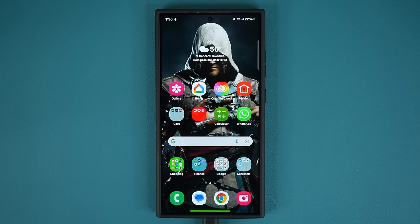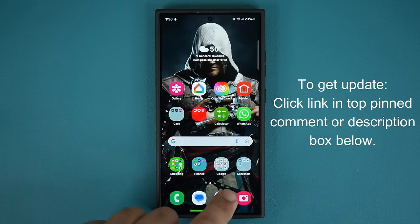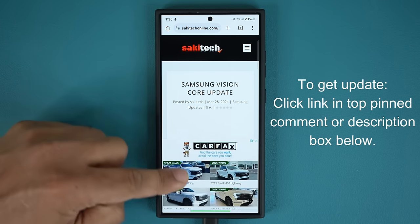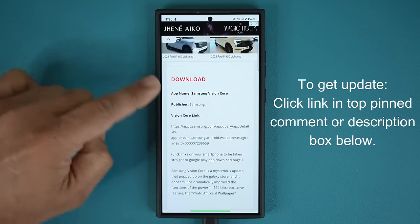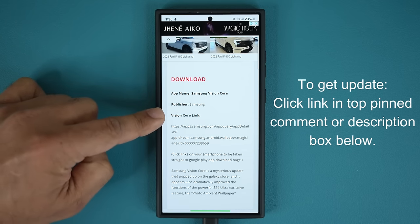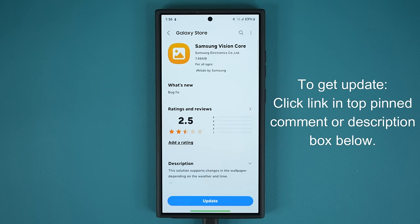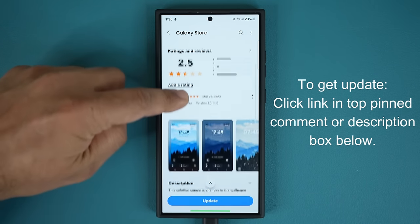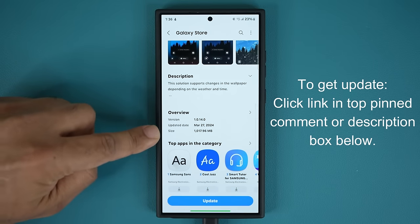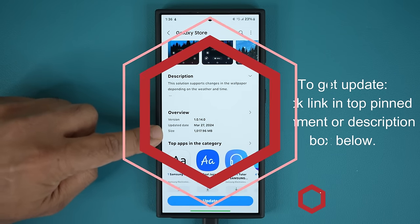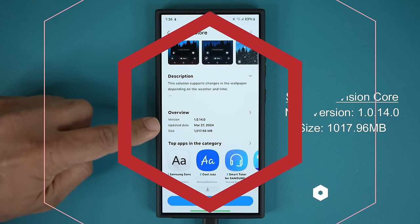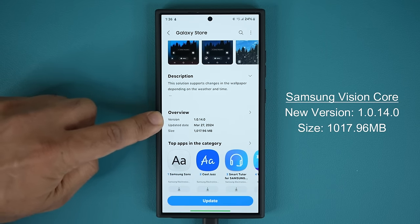So now we have an update to this app that promises to enhance a certain functionality. Let's dive in and see what's going on. To get the update, you want to click the link down below. Once you click the link, you're going to be at my website. Scroll down just a little bit. Under download, you're going to see the Vision Core link. Click that and it's going to open the Galaxy Store where you'll see the update option. The size of this update is almost 1GB. It was issued on the 27th of March, and the version is 1.0.14.0.